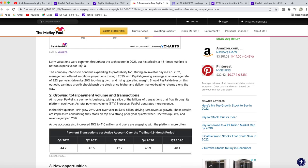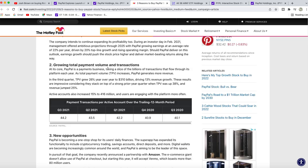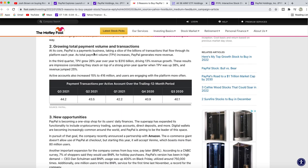Lofty valuations were common throughout the tech sector in 2021, but historically a 45-times multiple is too expensive for PayPal. If it produces 22% growth per year, then this stock should shoot up with no problem.